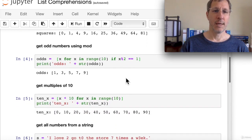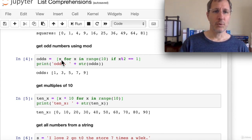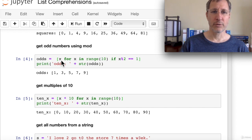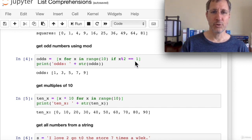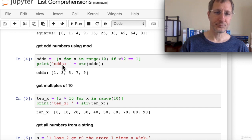To get odd numbers using modulo: 'odds = [x for x in range(10) if x % 2 == 1]'. We iterate through 0 through 9, apply the condition 'if x is odd', and only send odd values to the list. When we print it out, we see 1, 3, 5, 7, and 9.